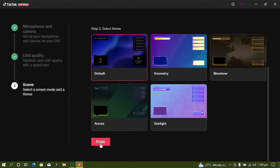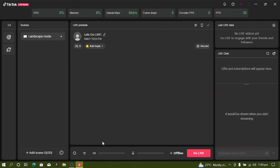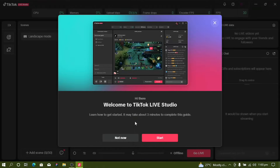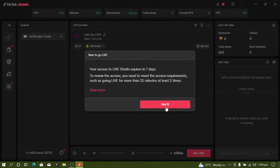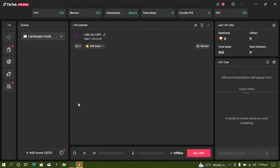There are other options, but select the default option and click Finish. You'll then see the Welcome to Live Studio screen. Click 'Not Now' if you want to skip the tutorial apps — I'm not going through them, so I'll click 'Not Now' and then 'Got it.'